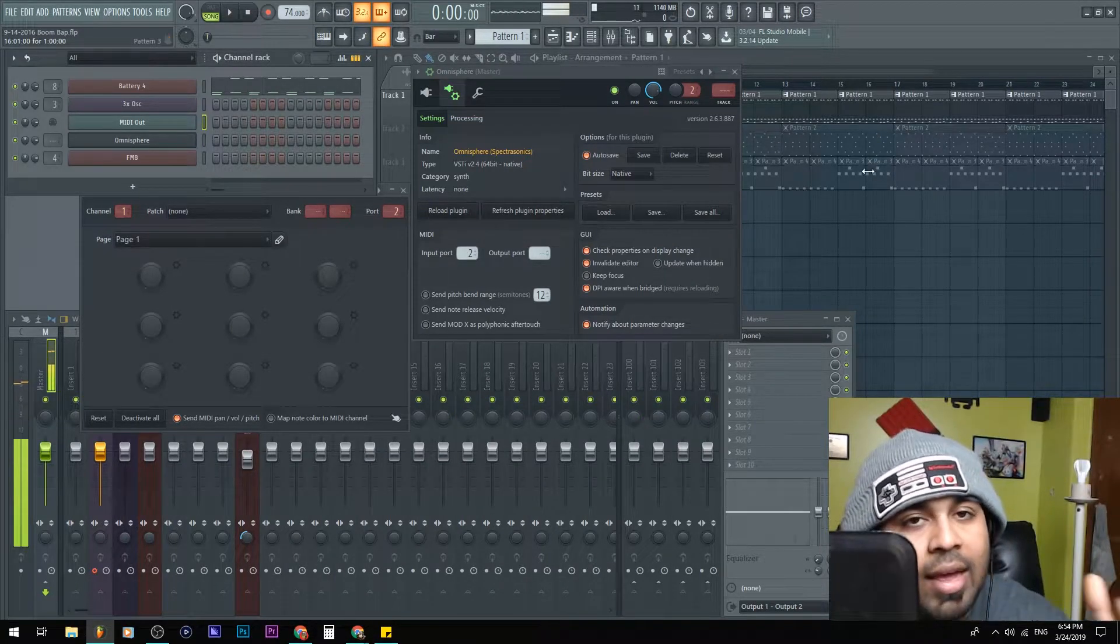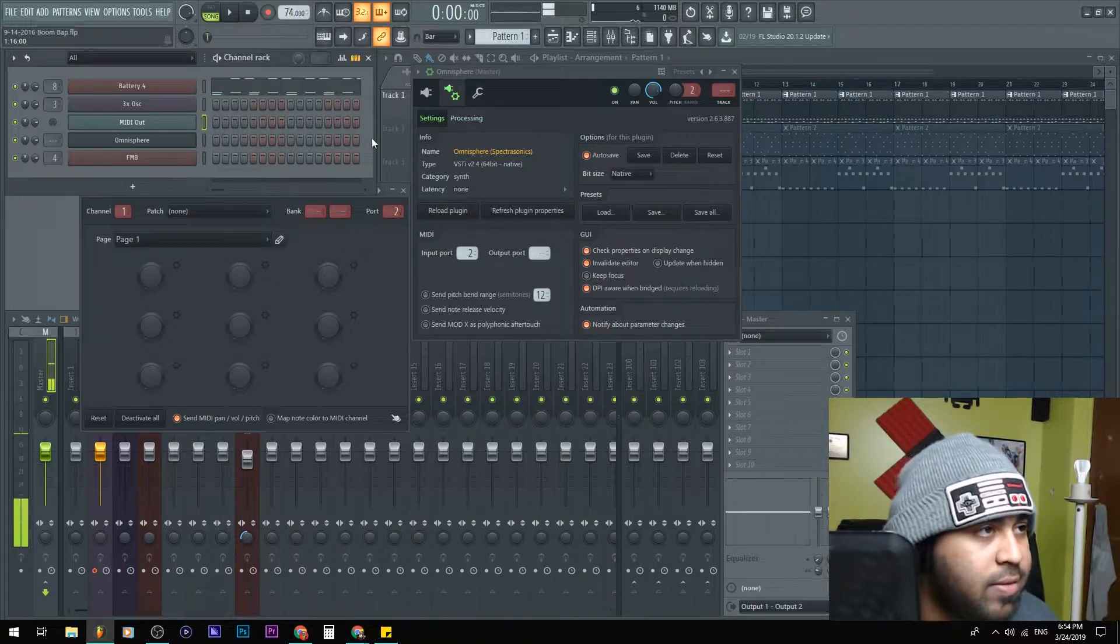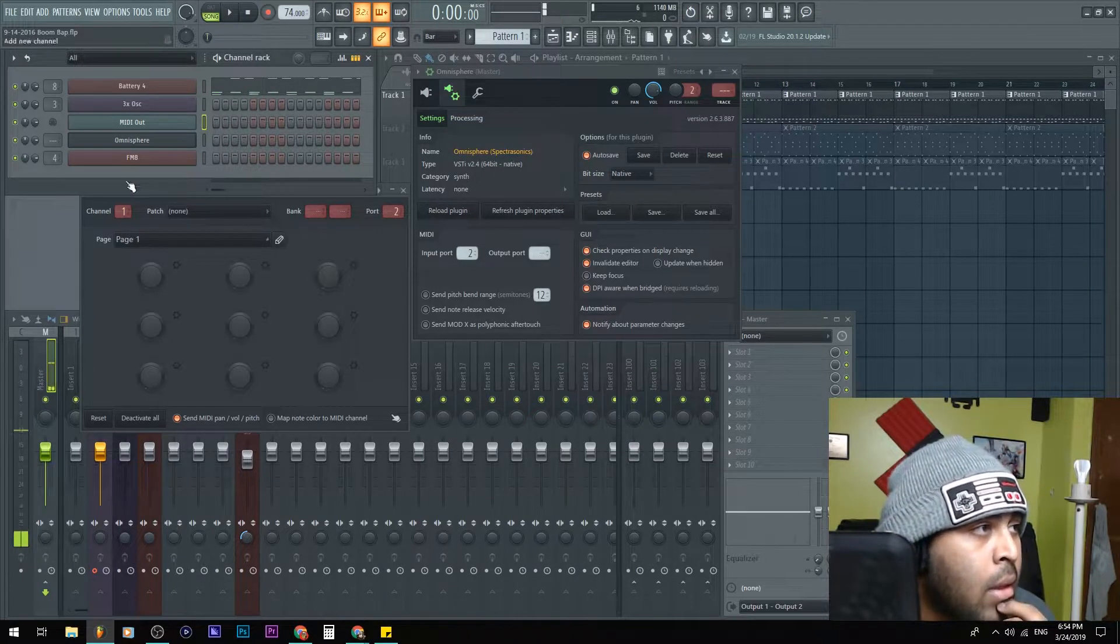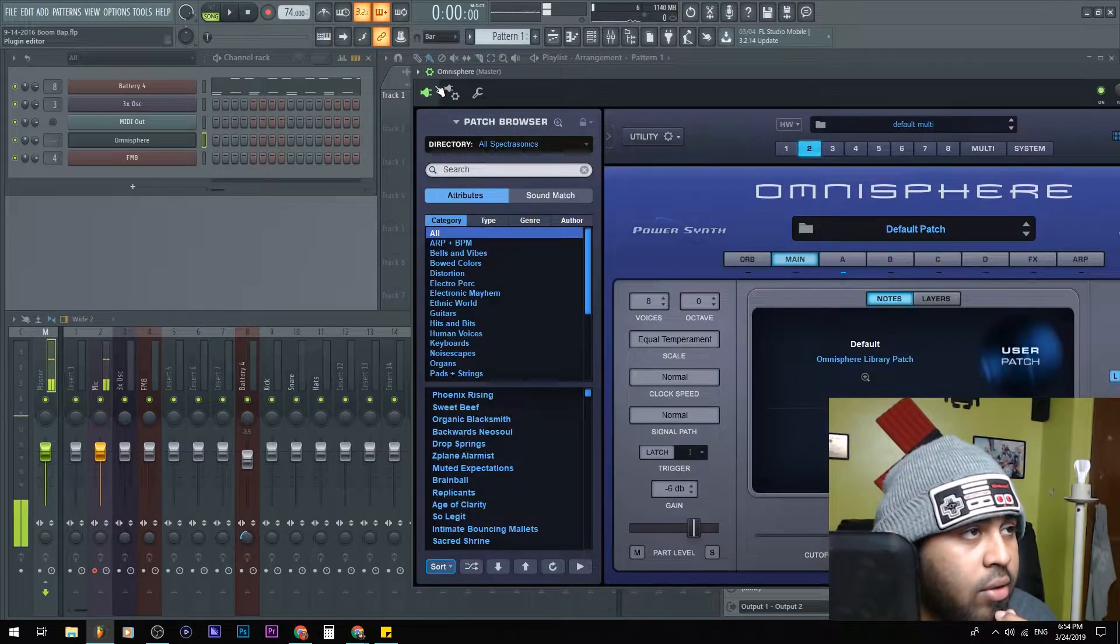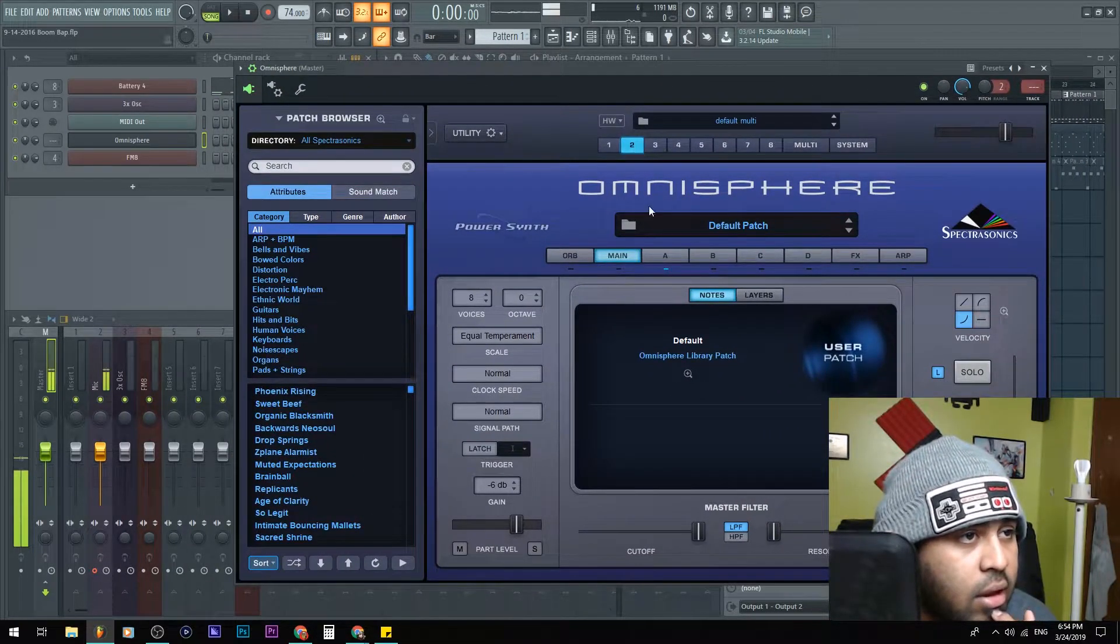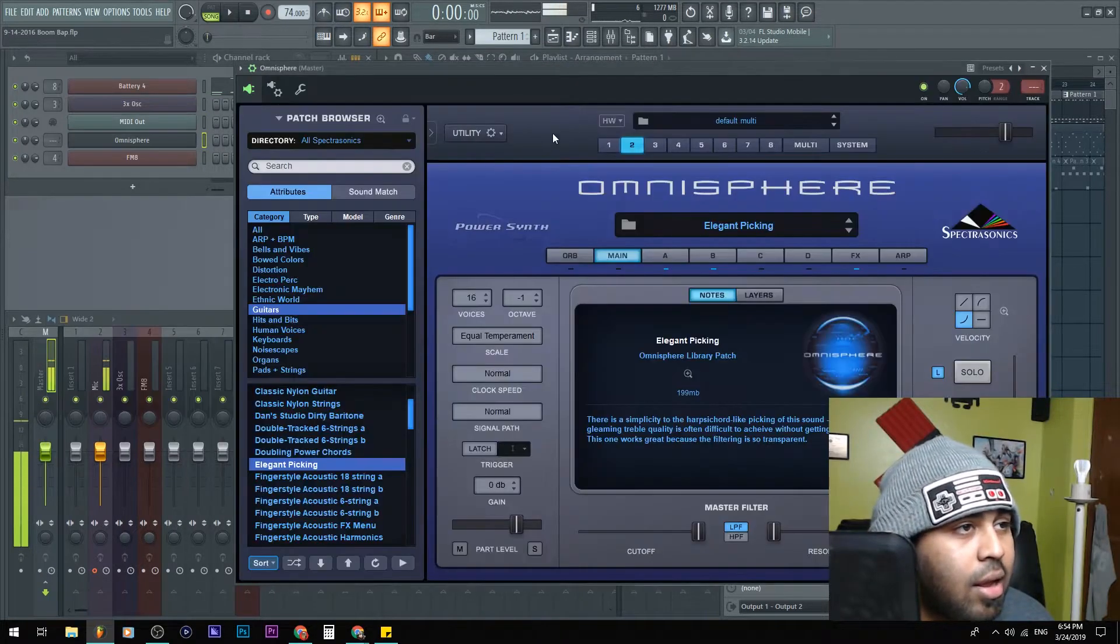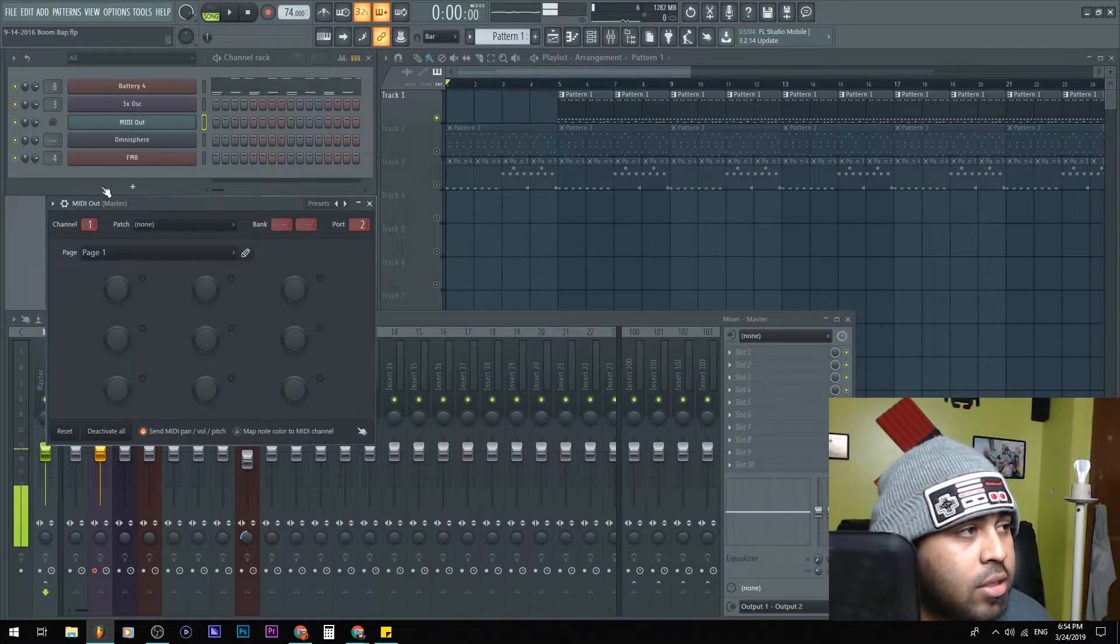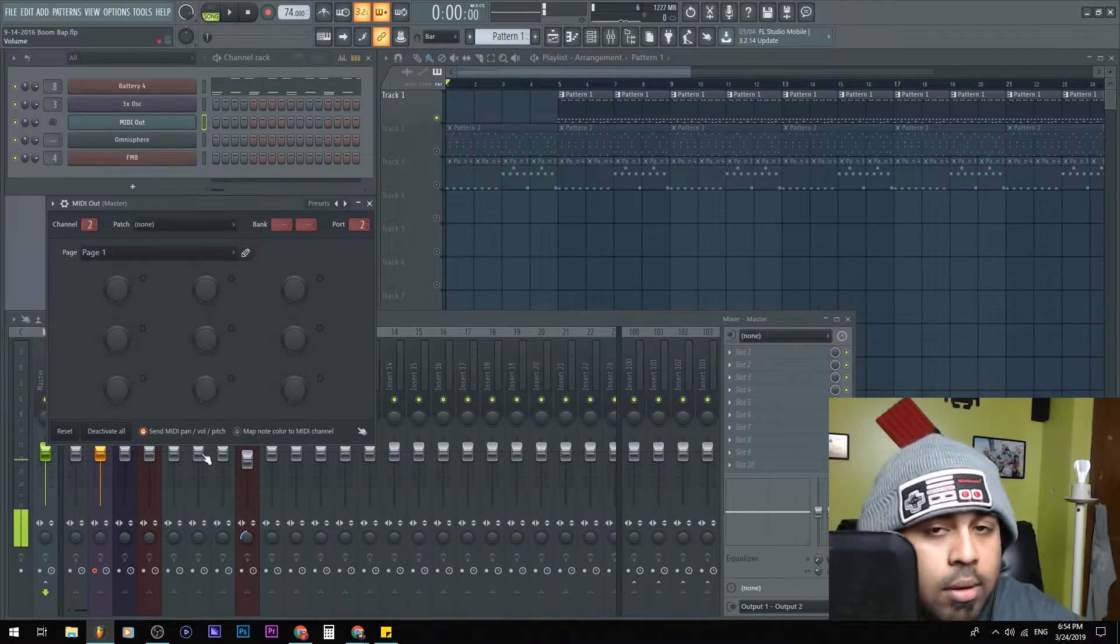You can see that it's inputting sounds into the Omnisphere generator. Now that's the same first sound, right? So let me go ahead and define the sound for the second sound. So in order to get to the second thing here, you're gonna have to switch this channel from one to two.